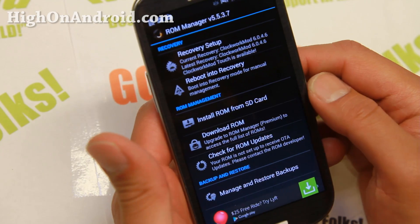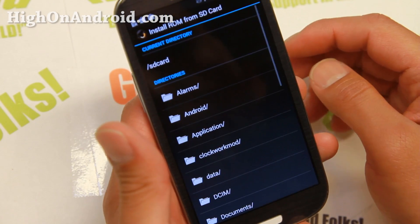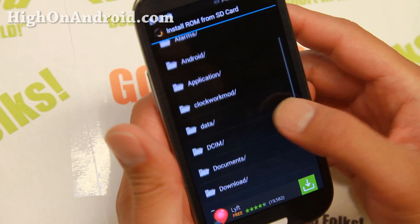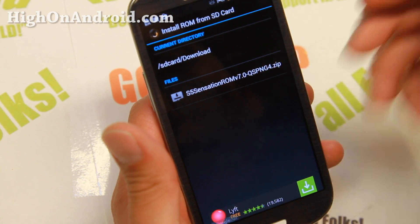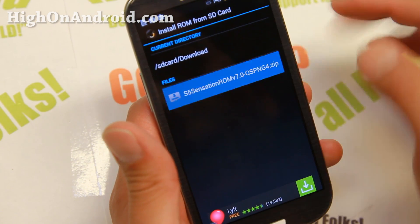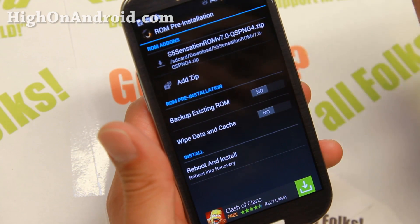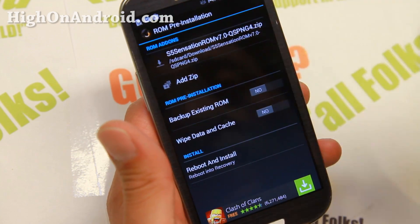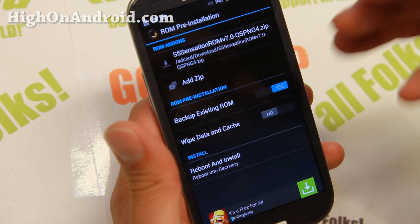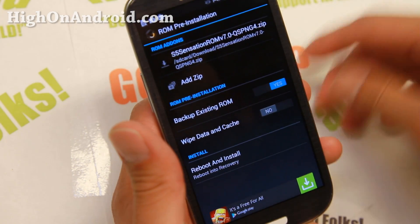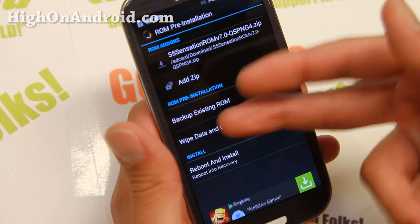Let's go ahead and install a ROM from SD Card. I'm going to install the S5 Sensation ROM. I'm also going to back up my existing stock ROM because I want to be able to restore it. And also wipe data cache — you can say yes, it doesn't really matter, it's just temporary files.